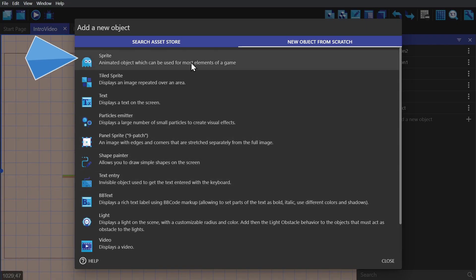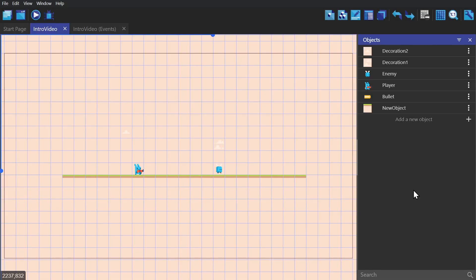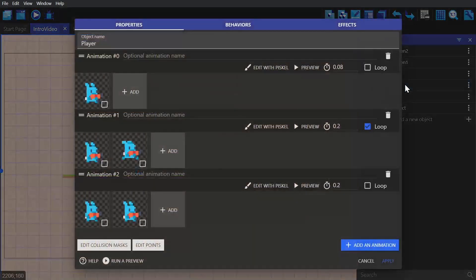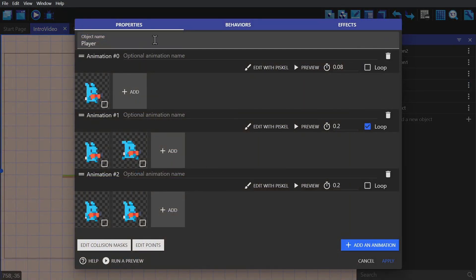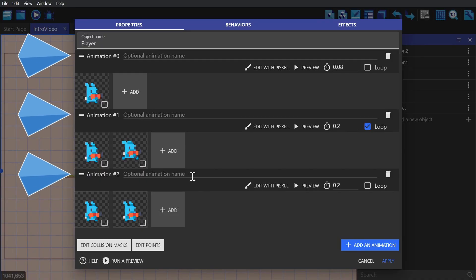We're going to begin with the most commonly used object, which is a sprite, which we already have labeled in the scene as the player. Sprites are able to have different animations.